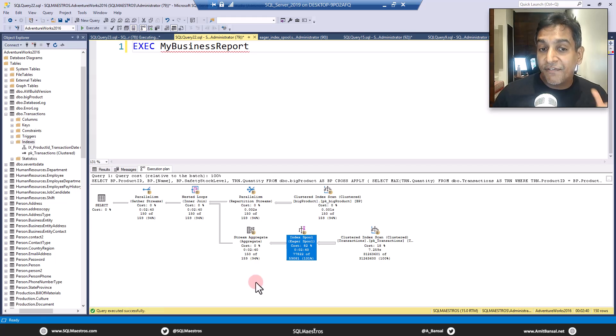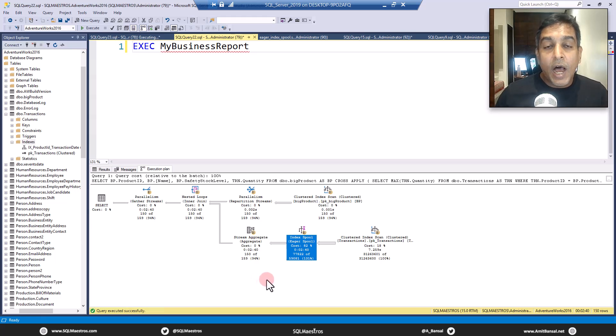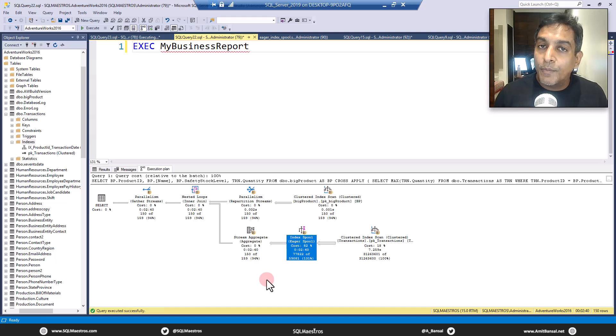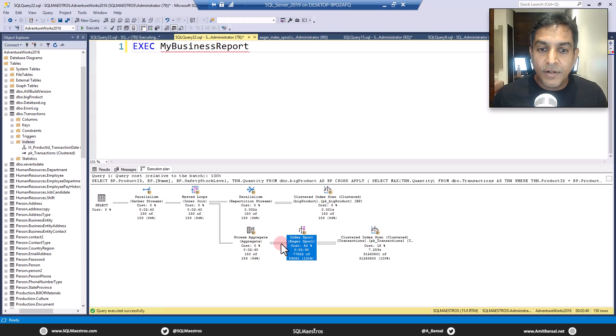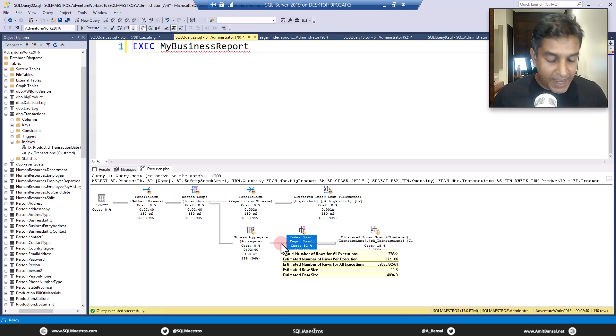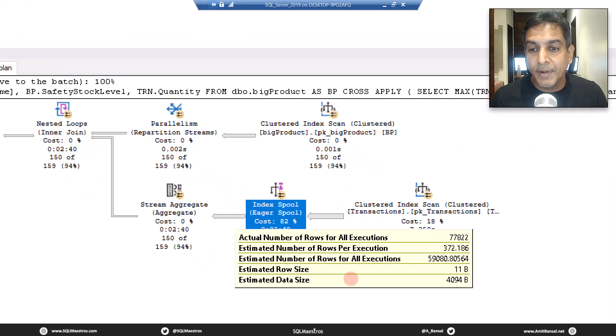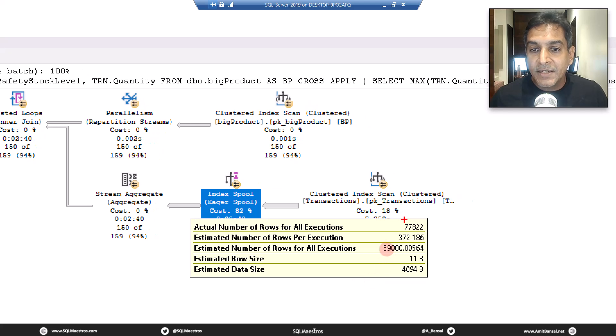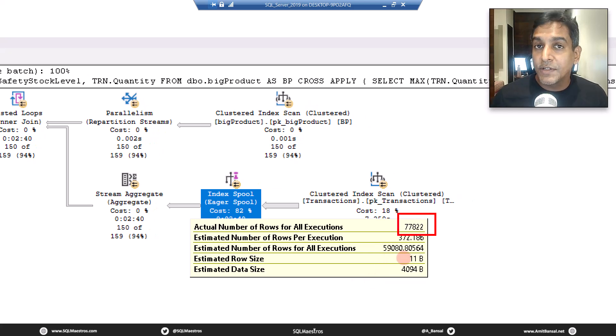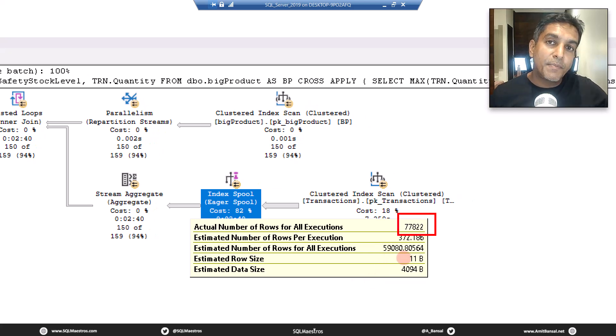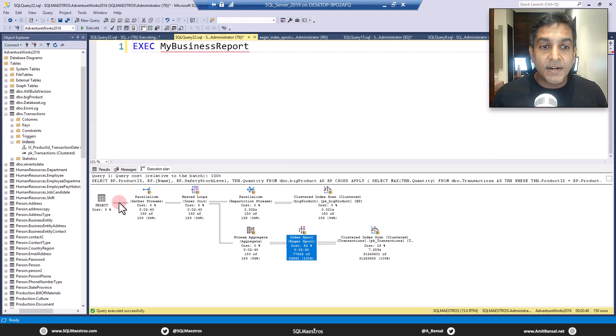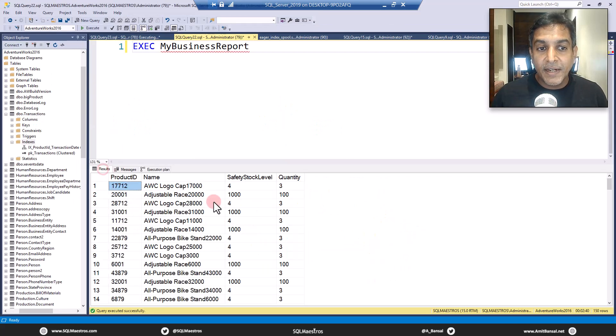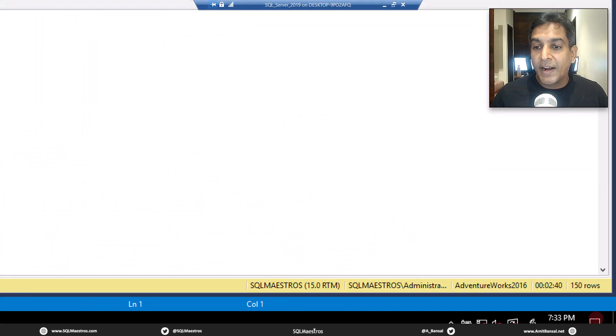And the final evidence here is how many rows are being output by this operator. If you take the cursor over this arrow and let's zoom in, it's about 77,000 rows. 77,000 rows are being output, but the final result set is just 150 rows.